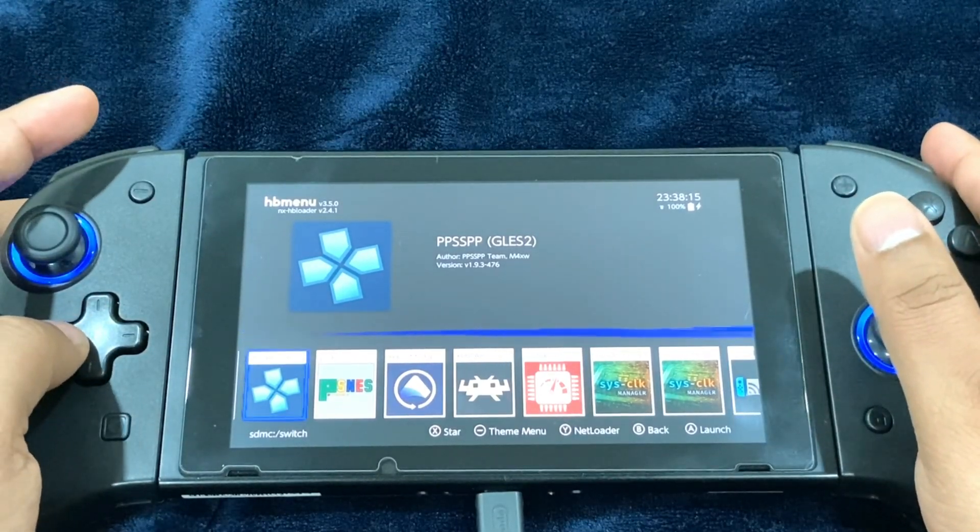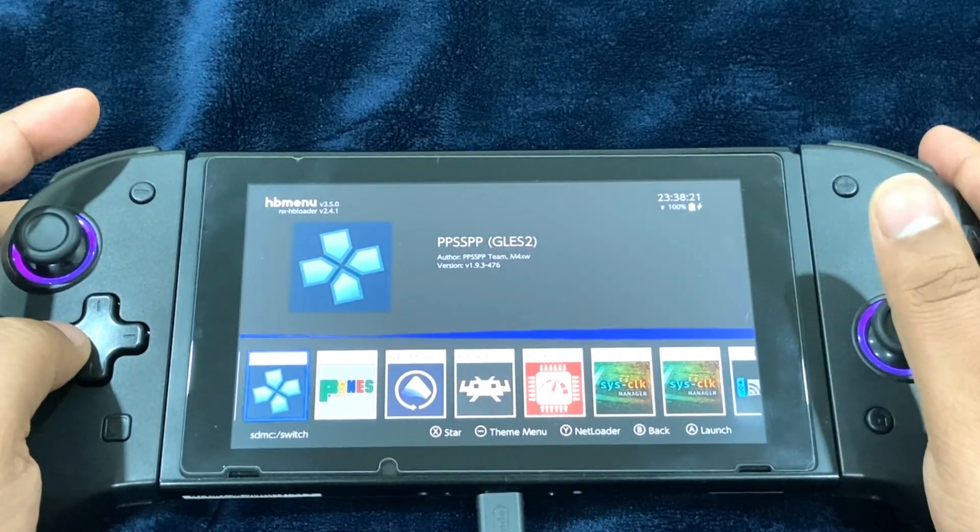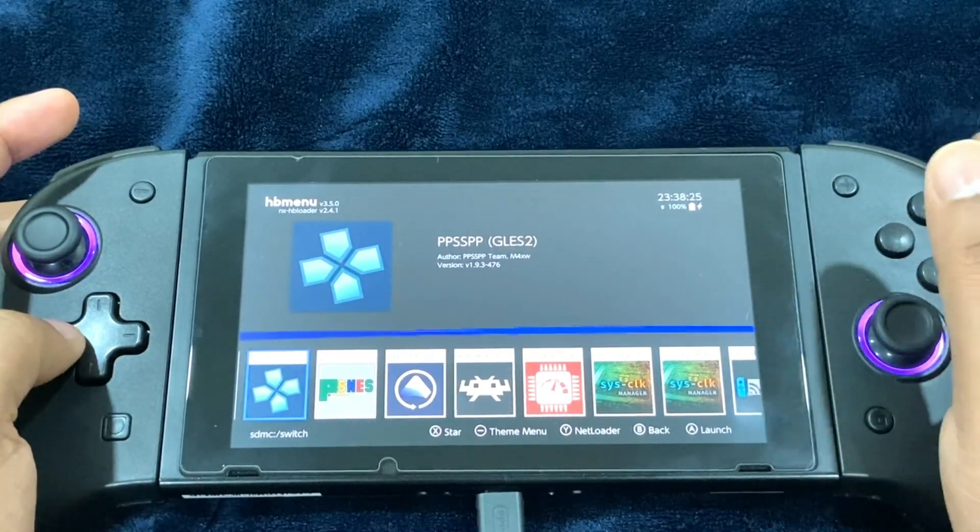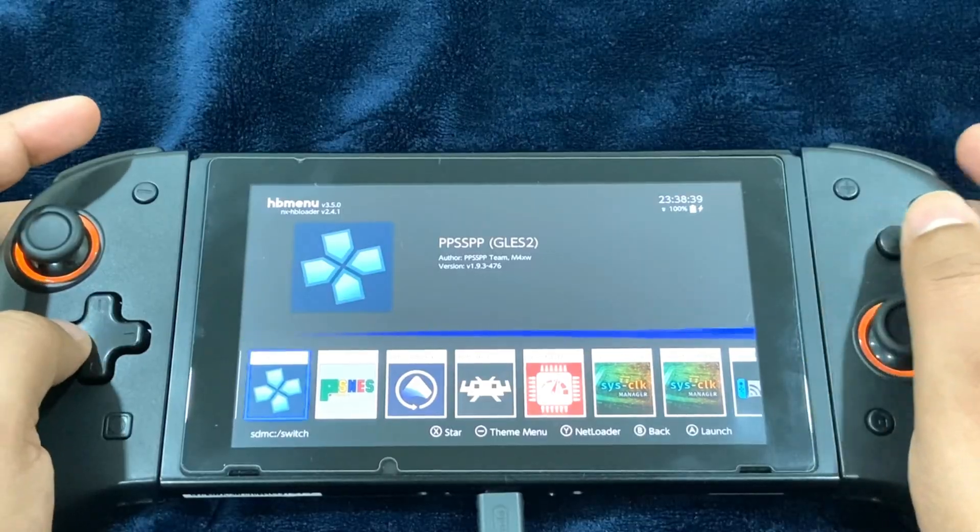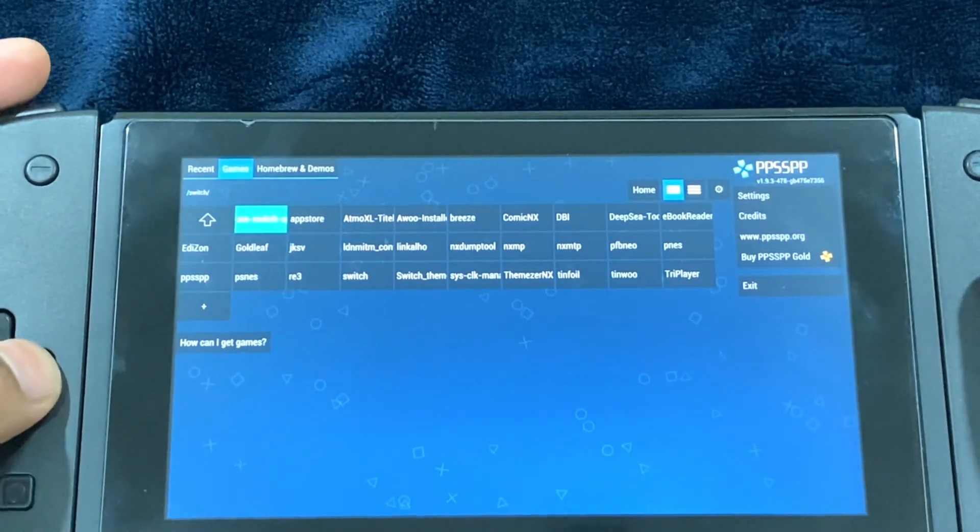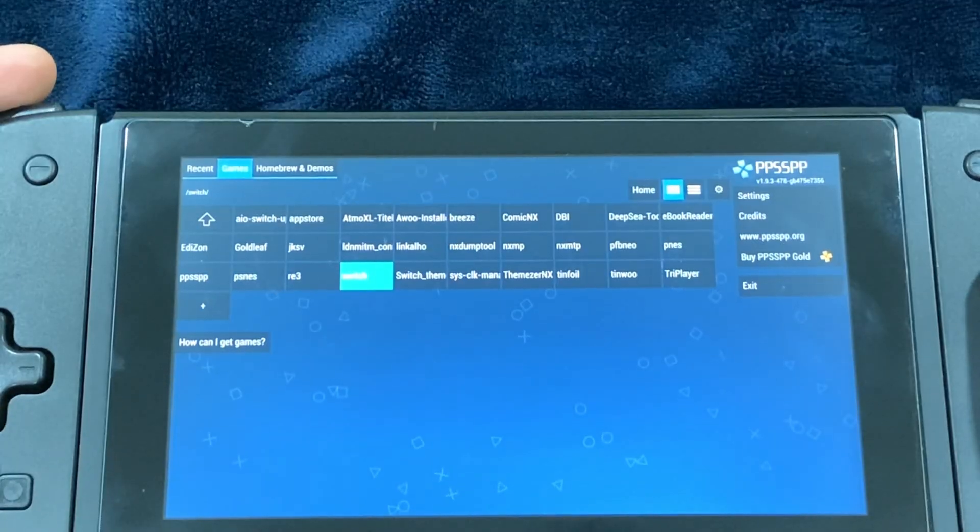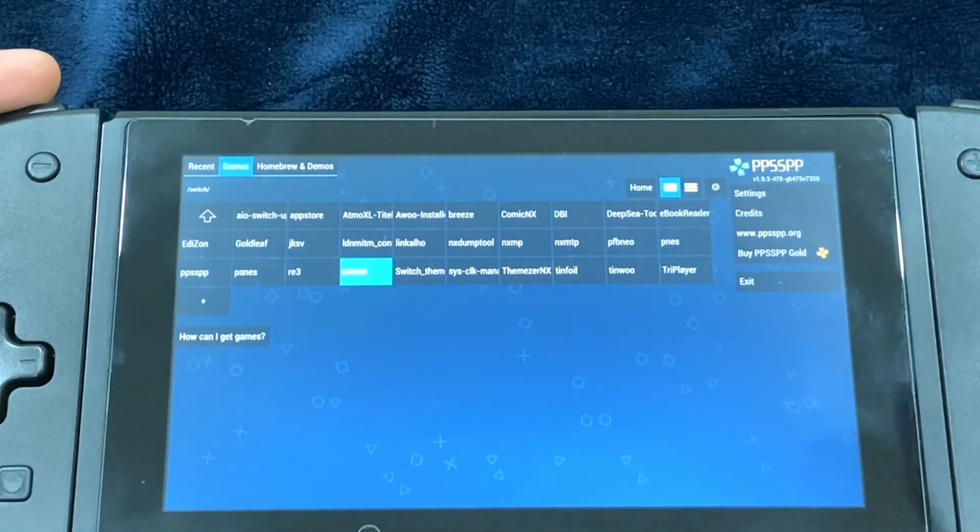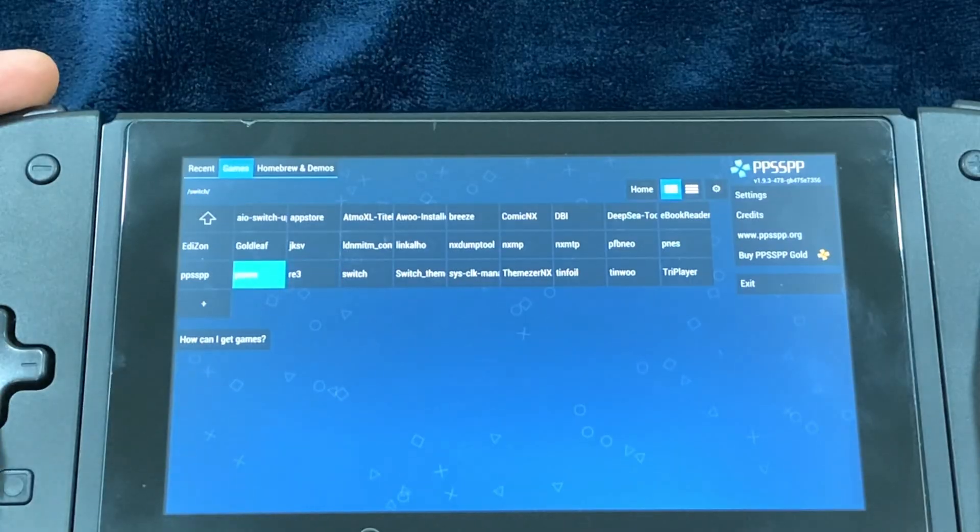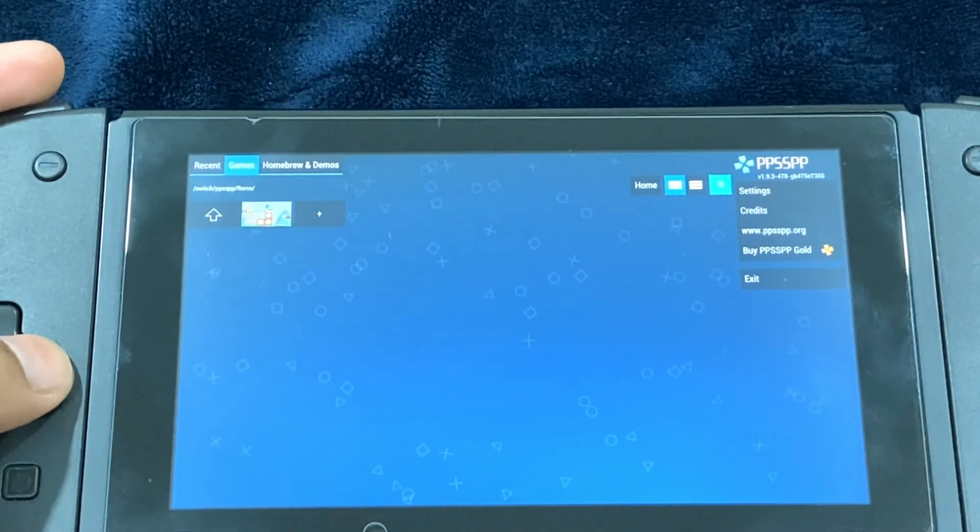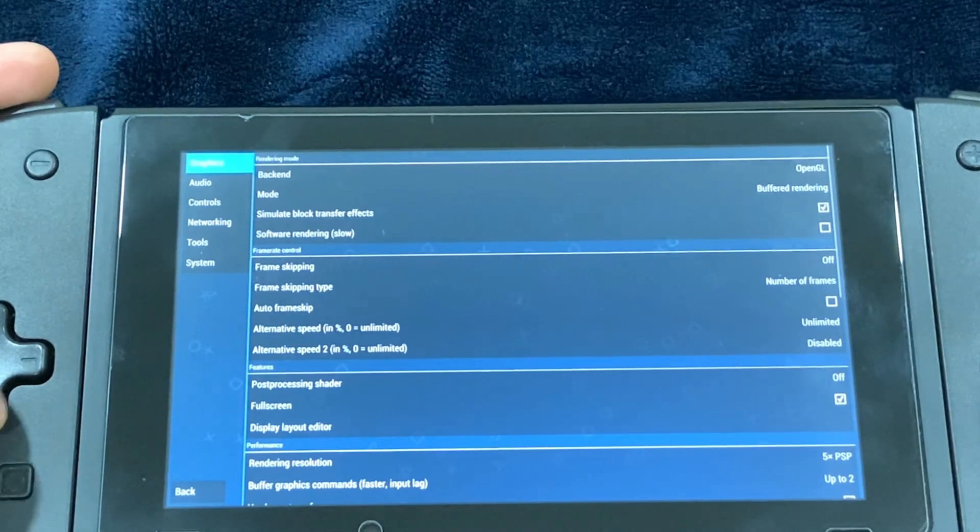So PPSP GL and PPSP GL ES 2, only use this one when you're running graphics-hungry games. As I've told you guys, I'm going to make a separate demonstrative tutorial where I'll be showing by running some high graphics processor intensive games. So here, this is going to be your screen. You're going to look for the ROMs where you have placed them.